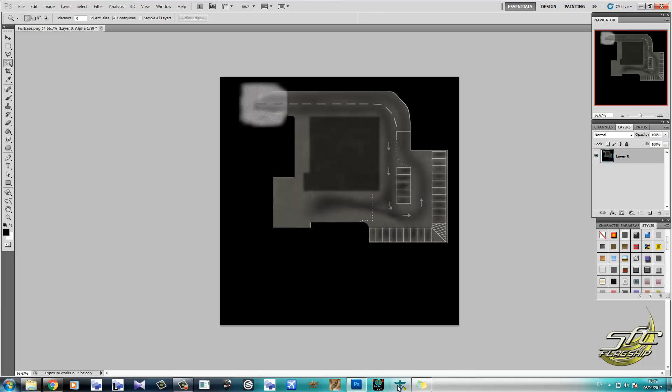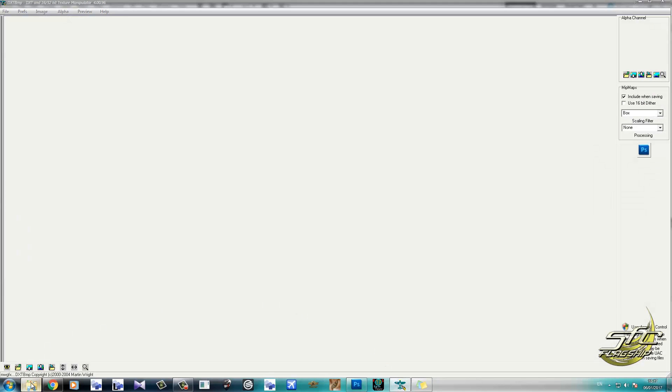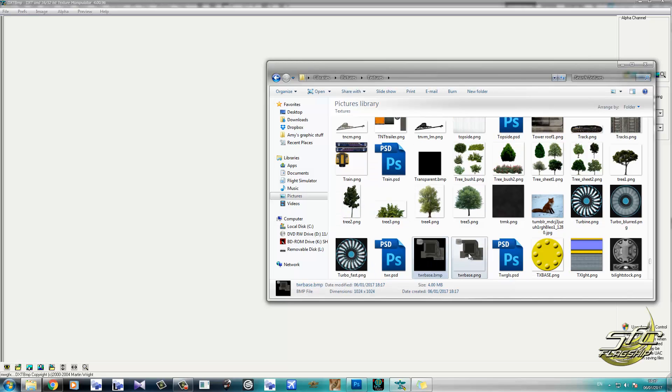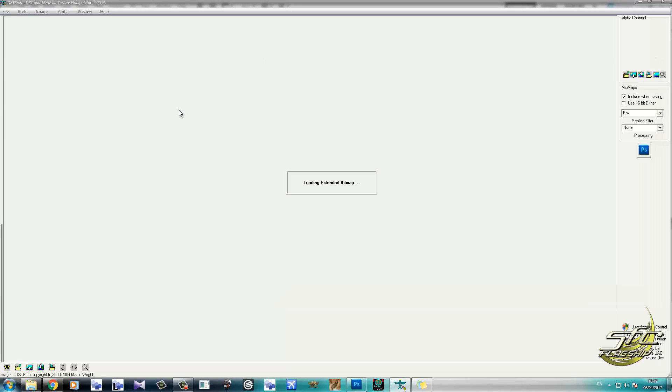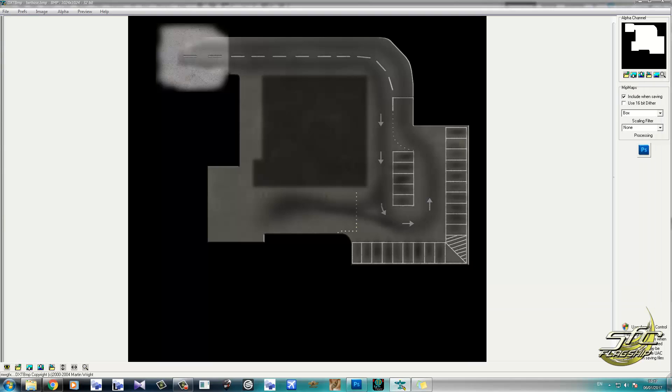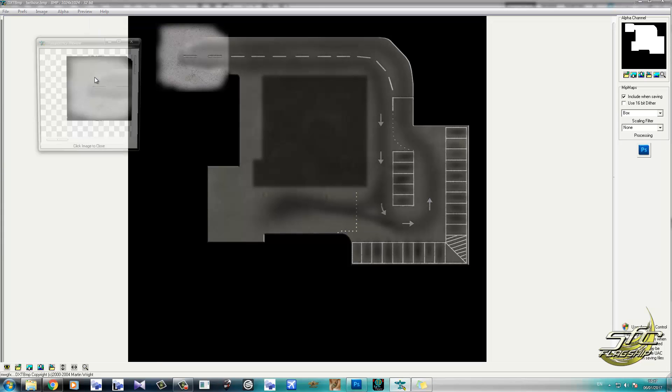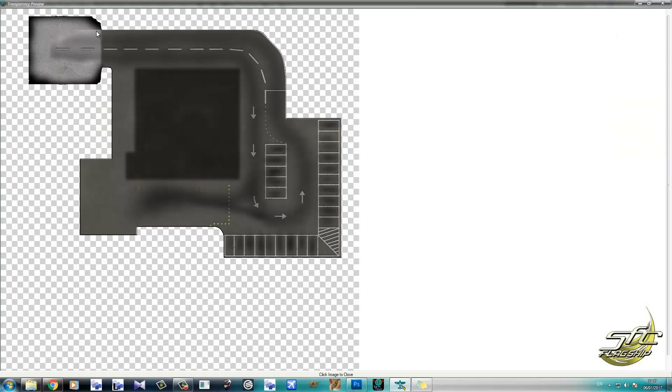Now this little program here is called DXT BMP. And we're just going to go ahead and use it to check our alpha. So this is the one we just made with the black background. Just drag it in. And we can see the alpha channel has been applied correctly. We have a preview transparency. There's a bit of a feather issue here, which I discussed earlier. But everything else has taken shape the way we want. So that's how you create alphas.